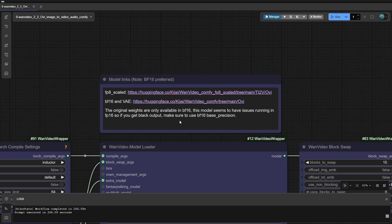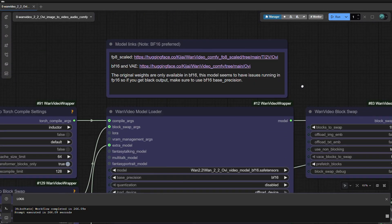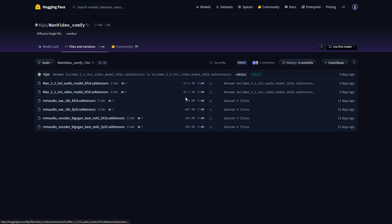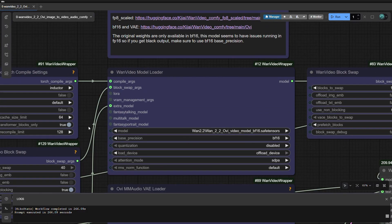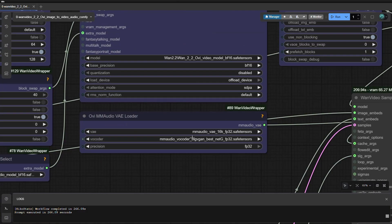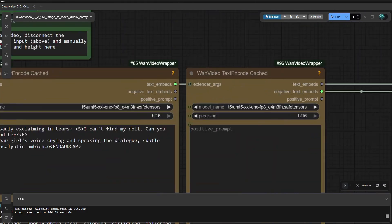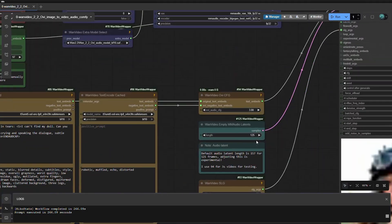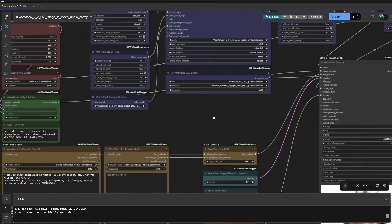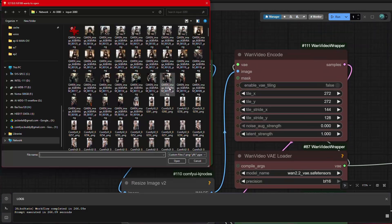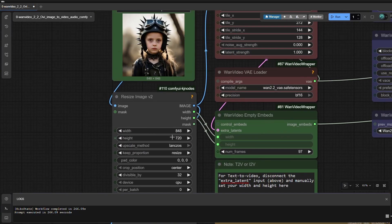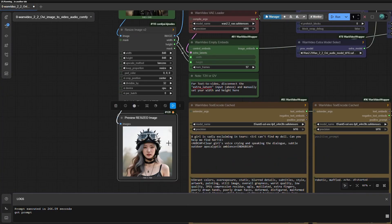As previously explained, WAN OVI is a video plus audio generator in ComfyUI with streamlined setup, selectable precision, attention back-end control, and per-node device targeting for multi-GPU rigs. This will require a lot of resources on your local PC using ComfyUI. The minimum required VRAM is 15GB.